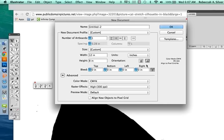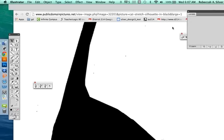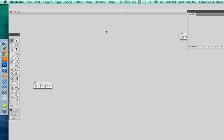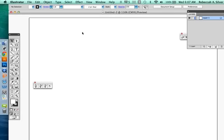We can always change this later, by the way. So I'm going to say OK. And there's my document.